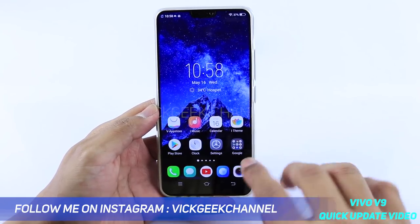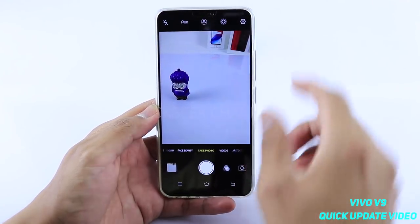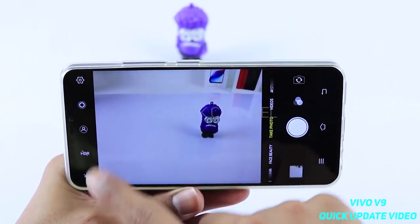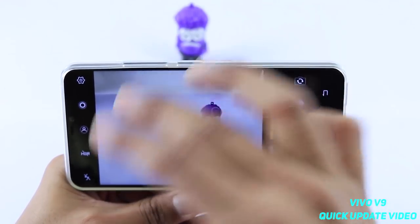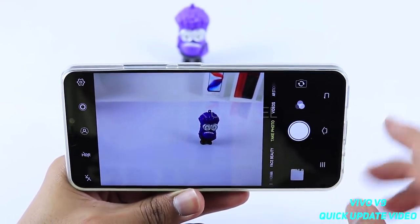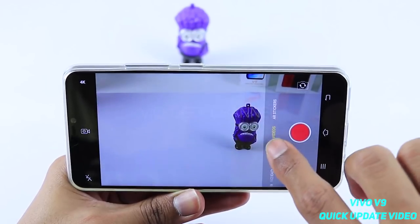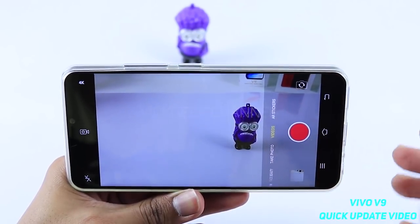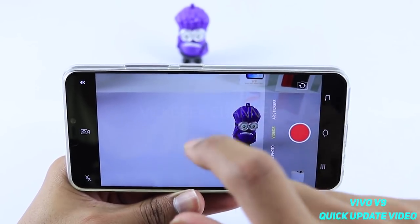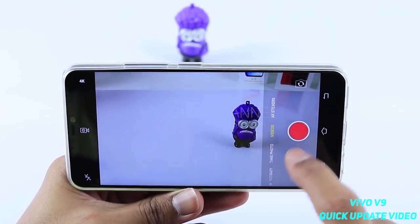Once installed, what they have done in the camera settings is they have removed the four square mode. Previously there were six icons, but that is not the case right now. They have moved it to the video section — just swipe up and go to Videos.